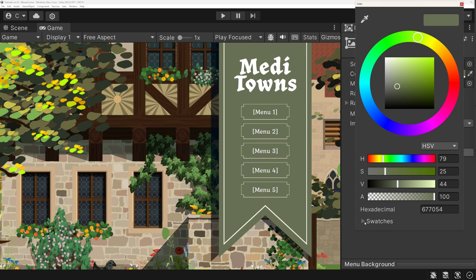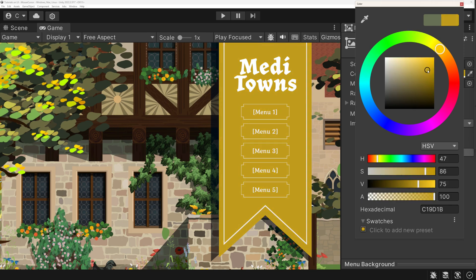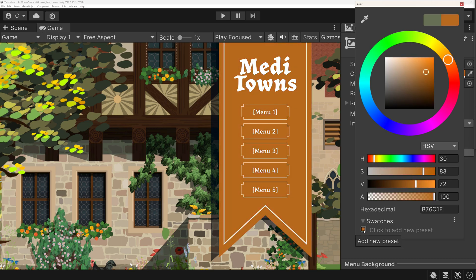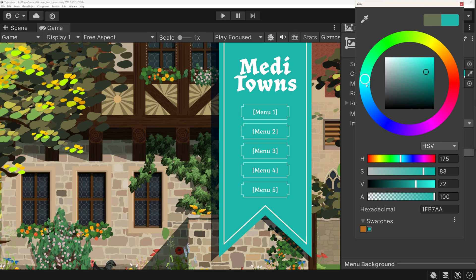You can find it when clicking on the swatches label below. Pick a color and click on the empty space to the right — that way you can save a color to your palette.